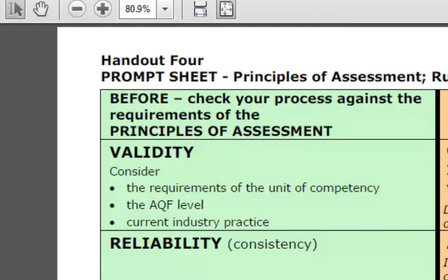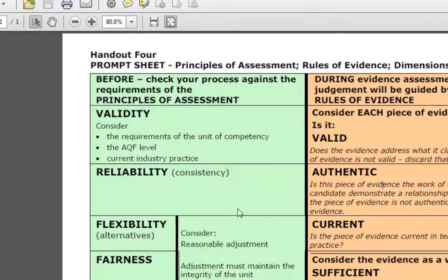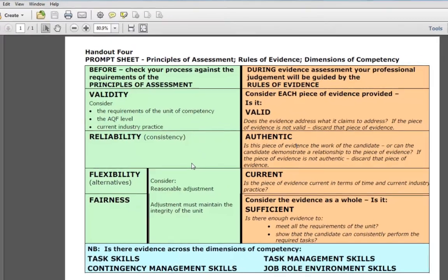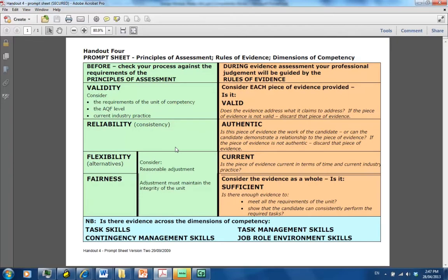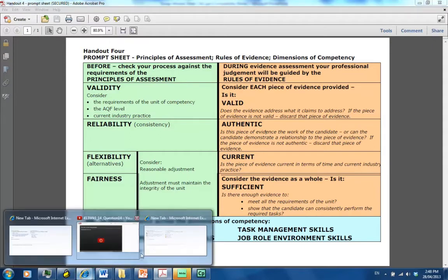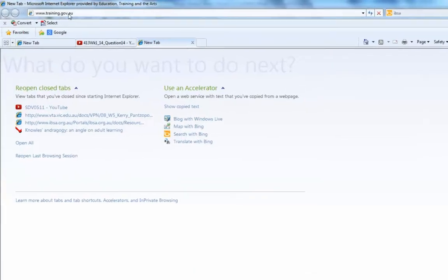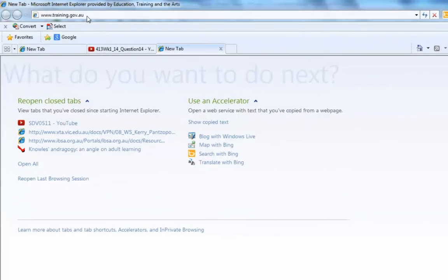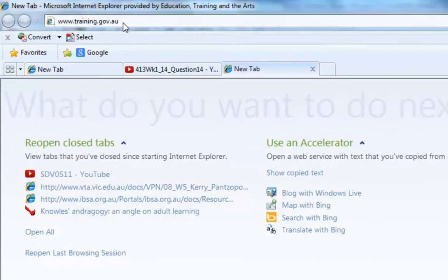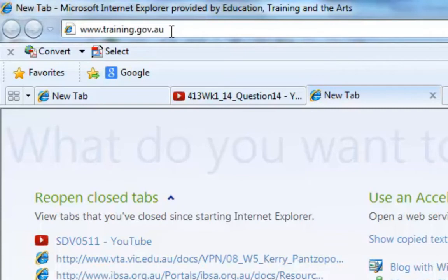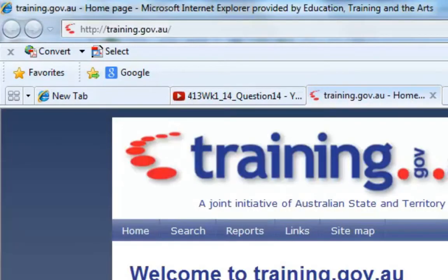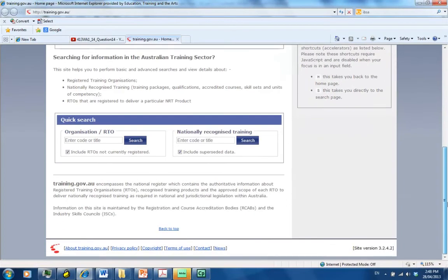First things first, I need to make sure that you know where to go to access any of the units because you won't just be teaching training and assessment, you'll have your own industry specialization. Just a quick bit of revision: we type into a URL bar www.training.gov.au. We get to the home page and swing down to the bottom right hand corner, we deselect the superseded data, and we enter the title code.